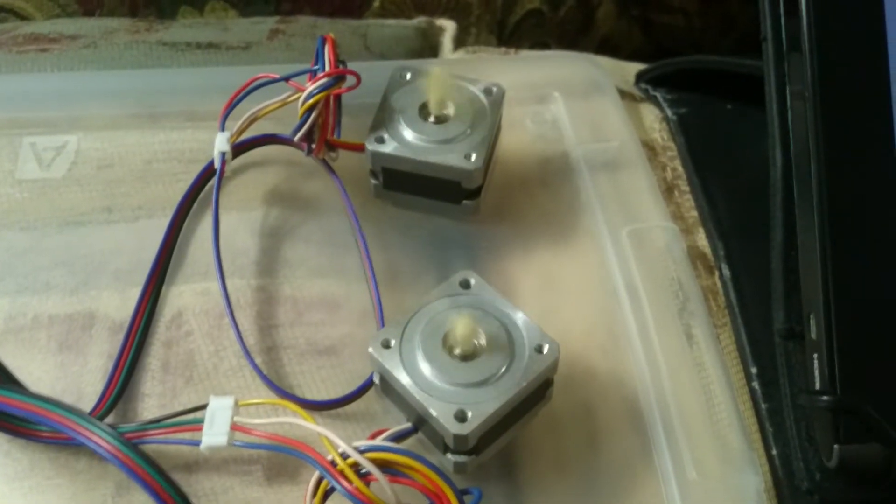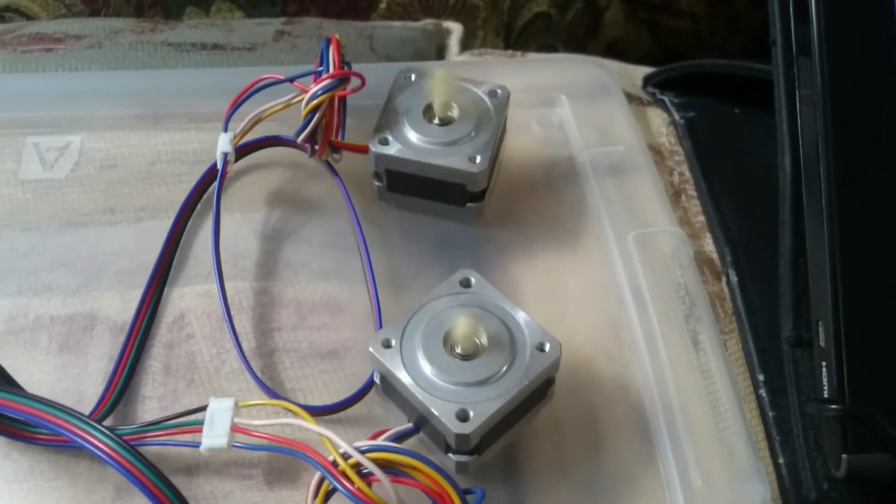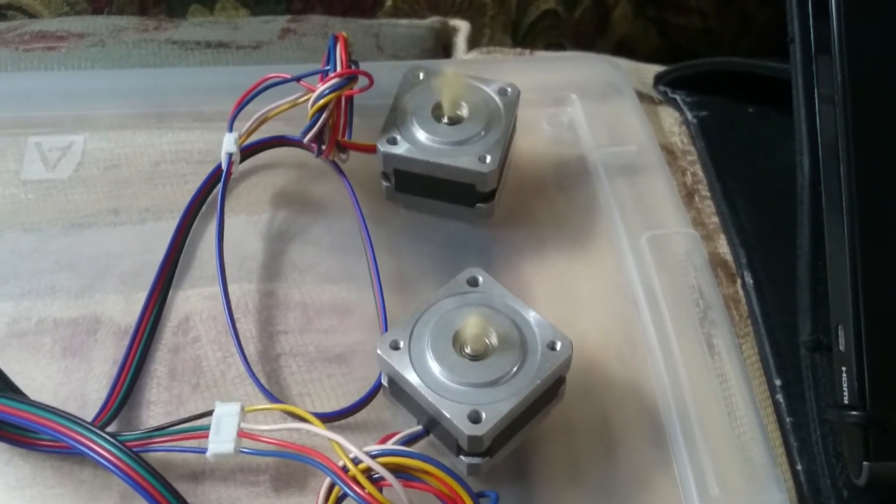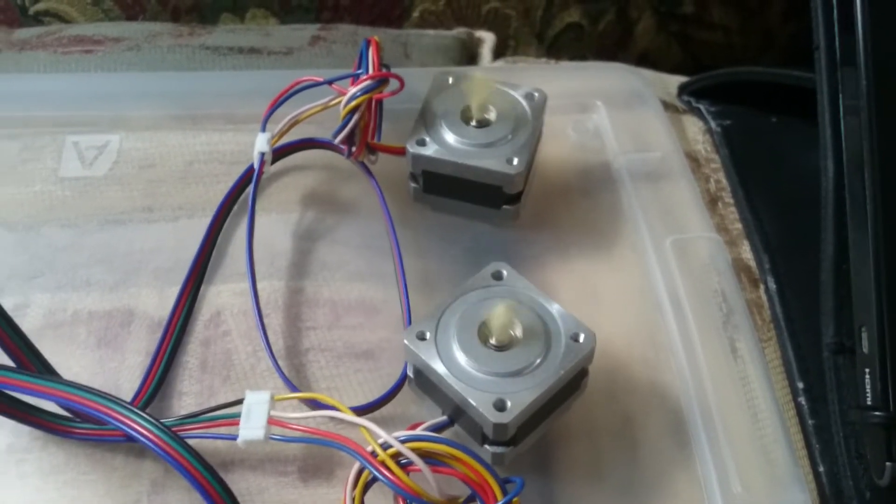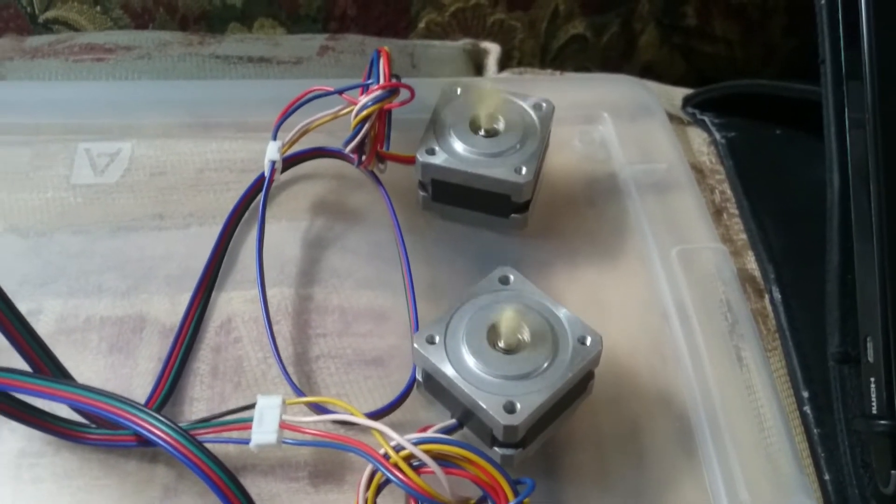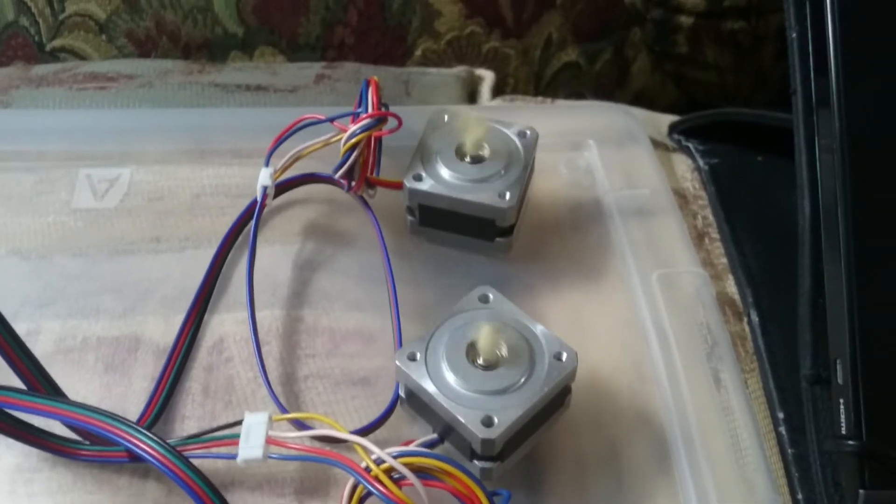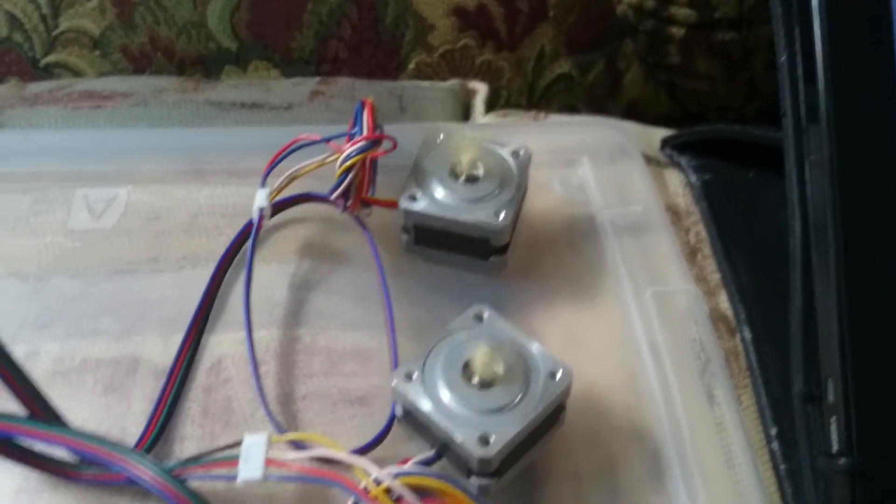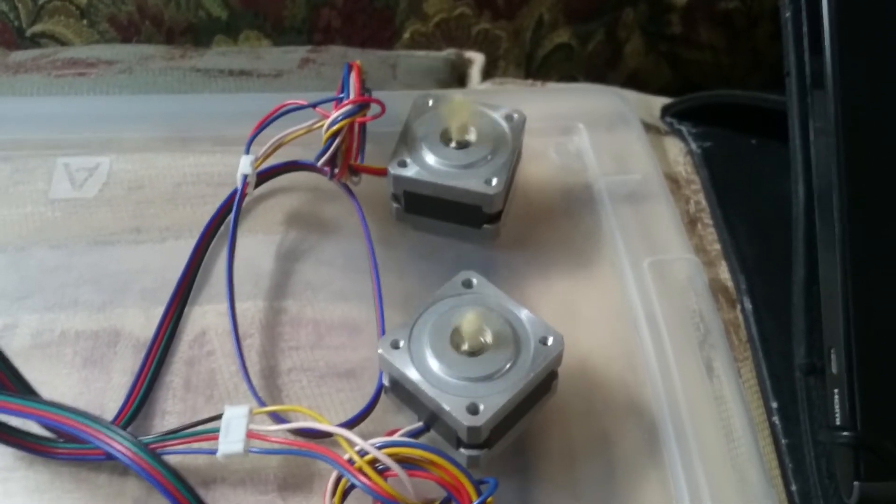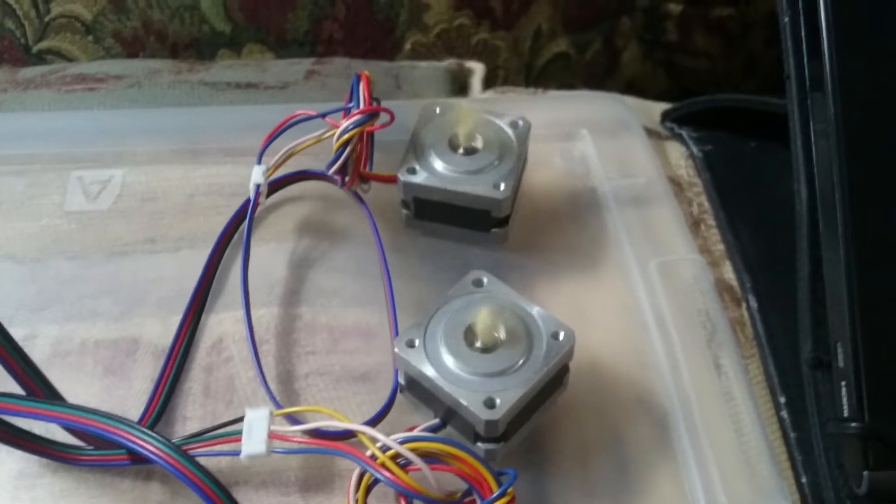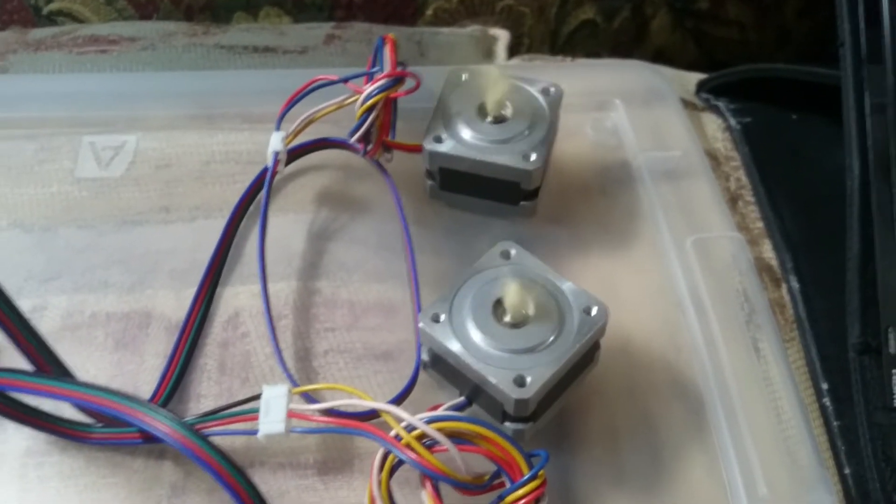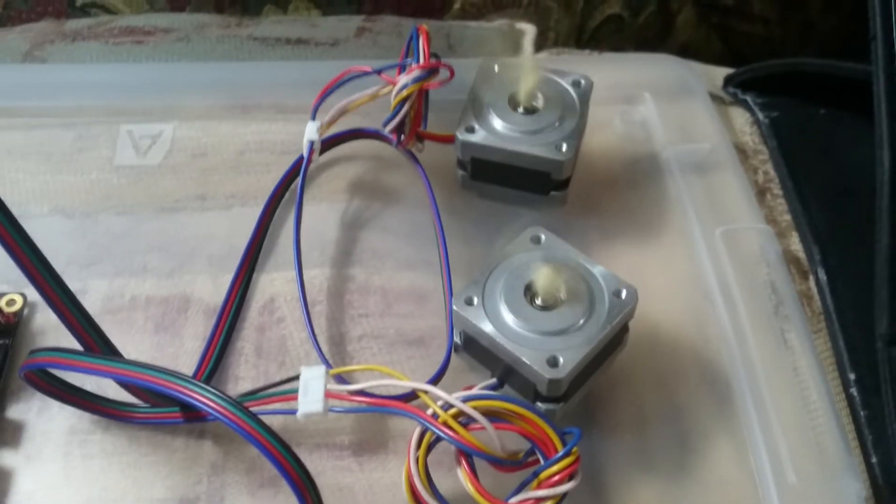You see that the motors are spinning - that means the connections are good and the TMCs are plugged in. You just have to set up the vref if you're using the TMC 2130. If you're using the 5160, you have to set them in the config.h.